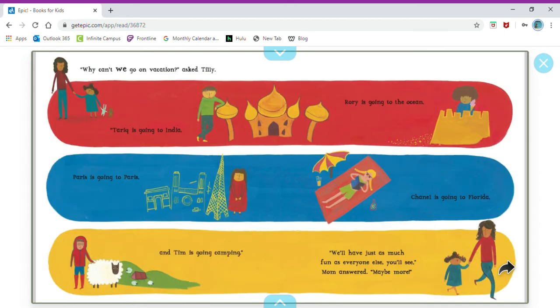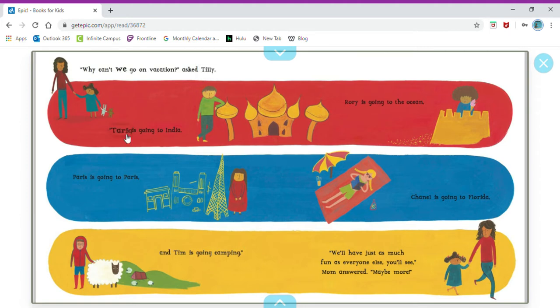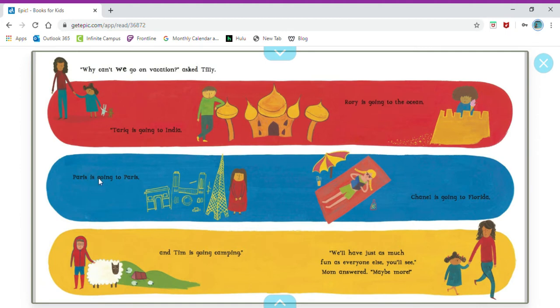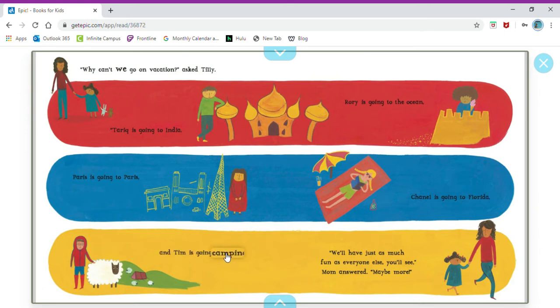Why can't we go on vacation, asked Tilly. Tarik is going to India, Rory is going to the ocean, Paris is going to Paris, Chanel is going to Florida, and Tim is going camping.